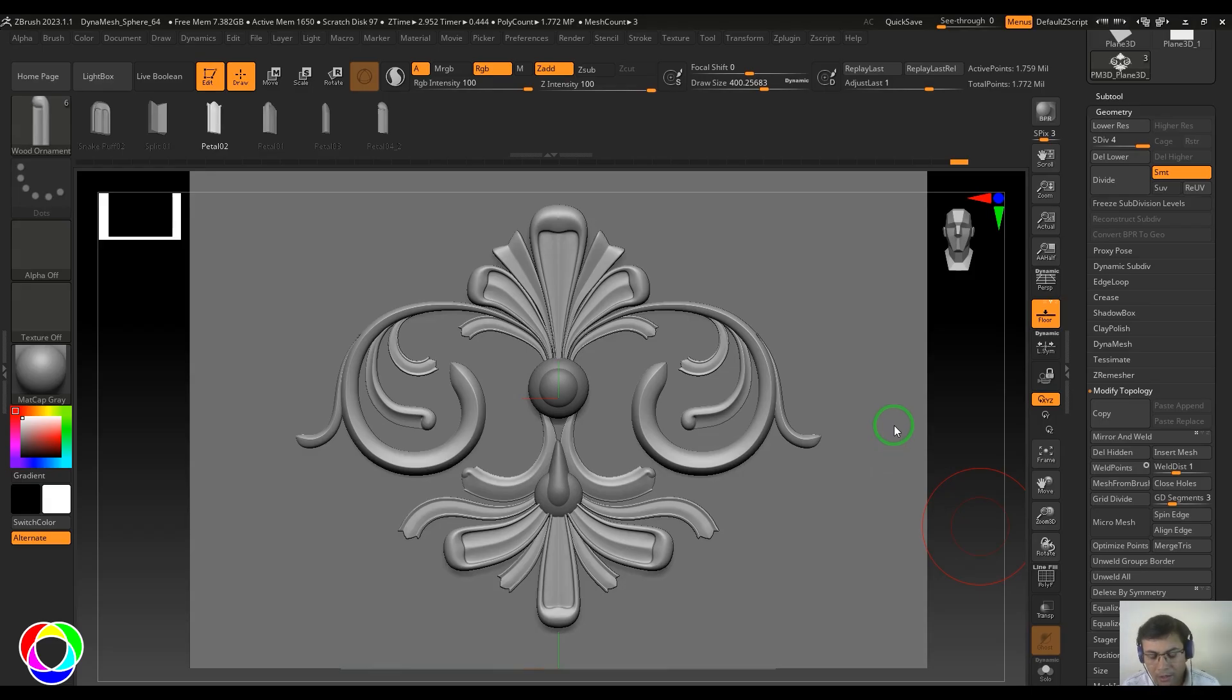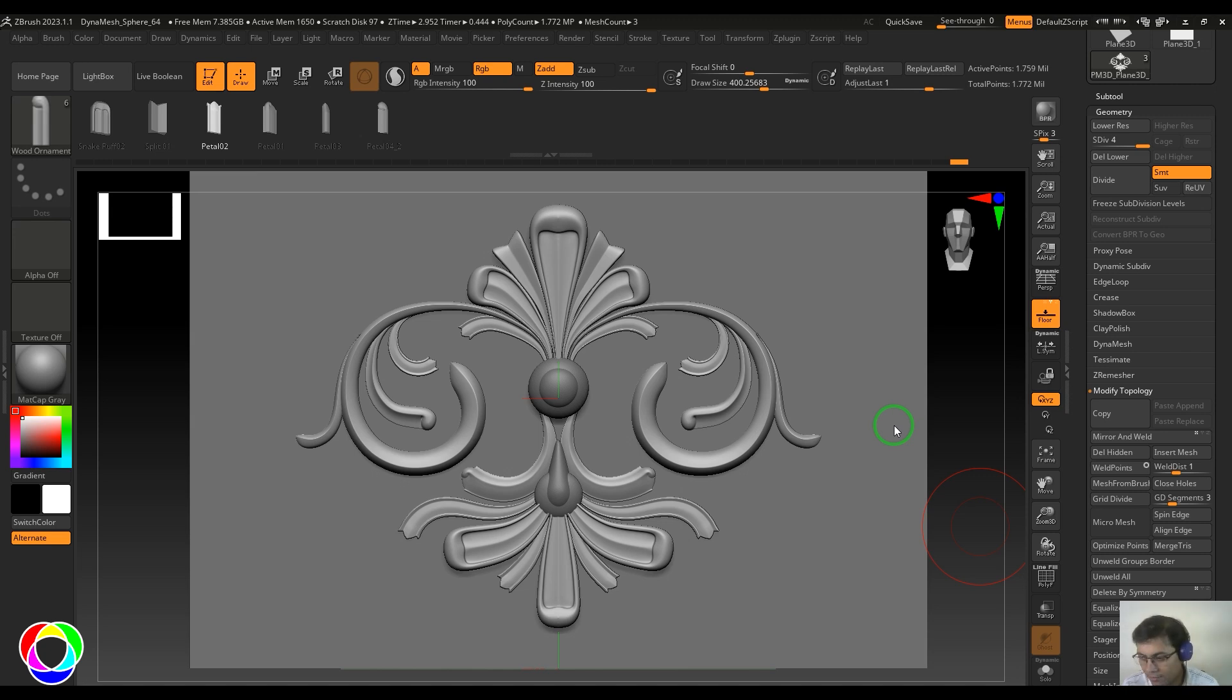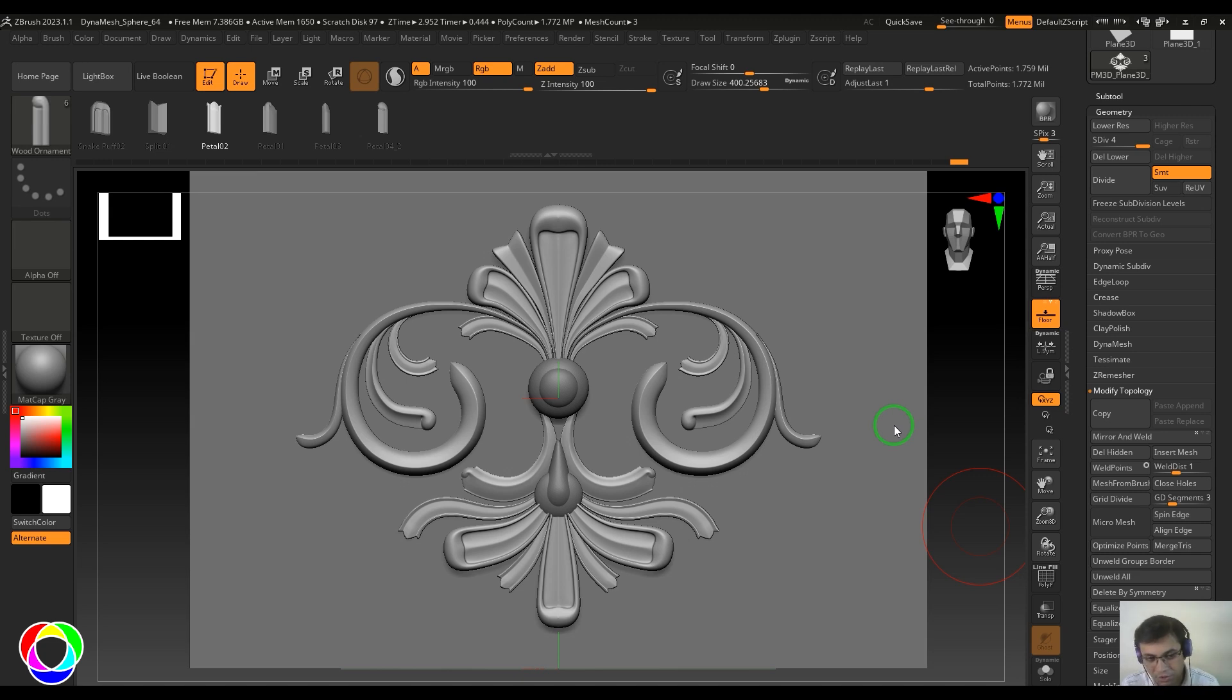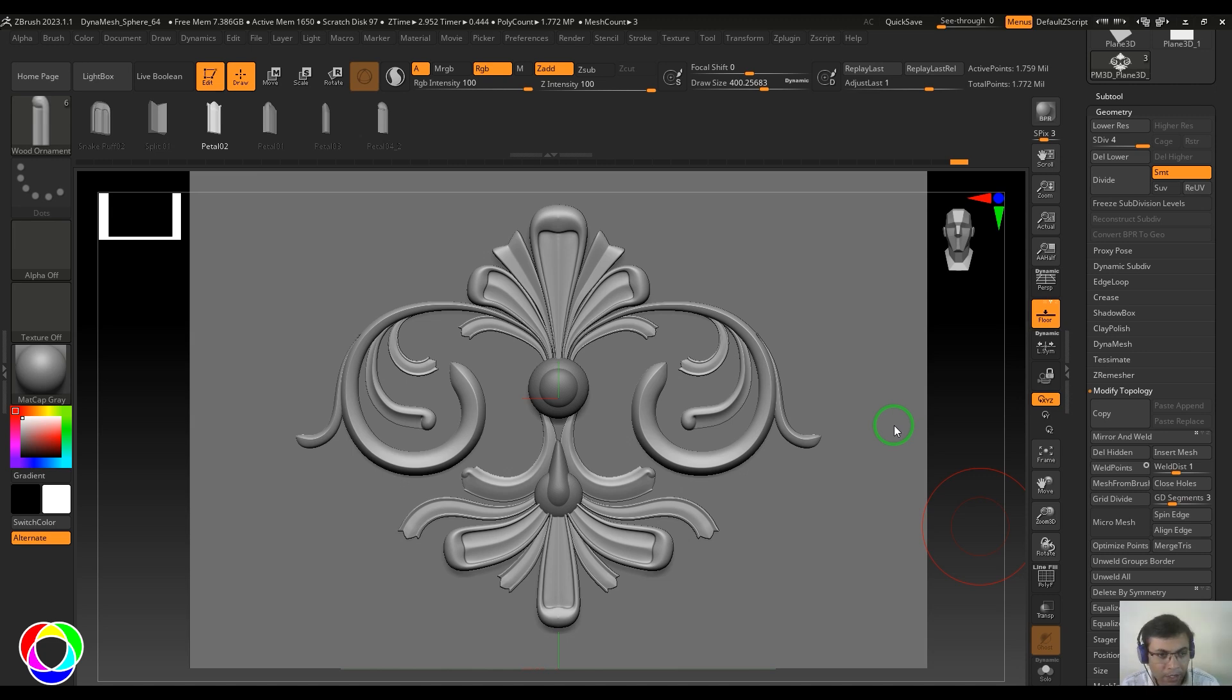Hello guys, welcome back. In this video I'll show you how to create ornamental patterns used for wooden carvings. This is created using custom IMM curve brushes. I've created this brush and would like to give it away for absolutely free.